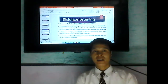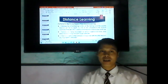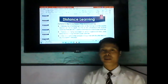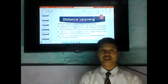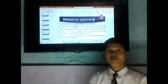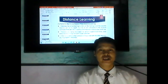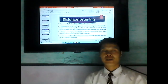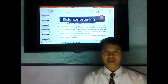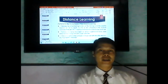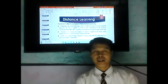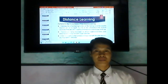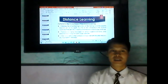If there are conflicts in the Google Meet schedule with other teachers, please inform your teacher-adviser so that they can adjust and plan for another schedule.